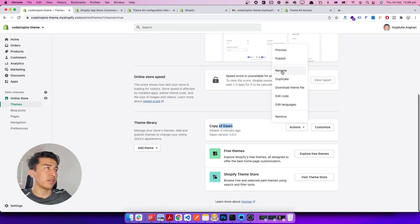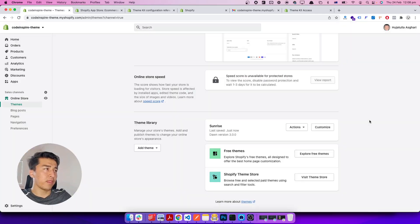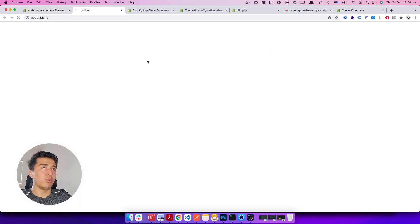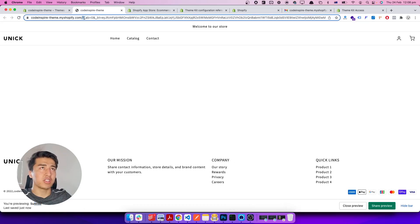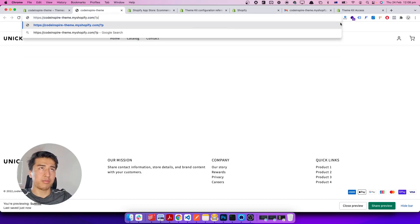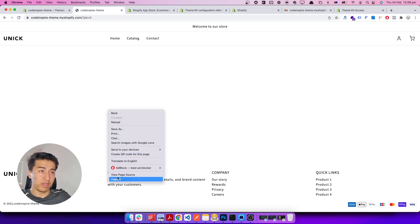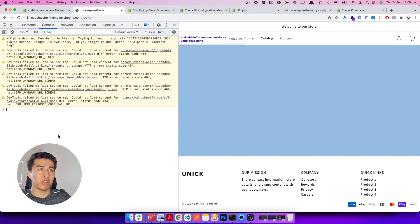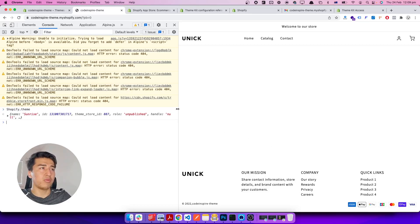Let's come back to our store, go to Online Store and check out our theme. I'm going to rename it — let's call it 'Sunrise'. Now we can preview it or publish it. I'll preview it since I don't want to work directly on the live store. A quick tip: if you add preview_bar=0 to the URL it will hide the preview bar. You can also check the current theme in the console by typing Shopify.theme — it will show you the theme name and ID.